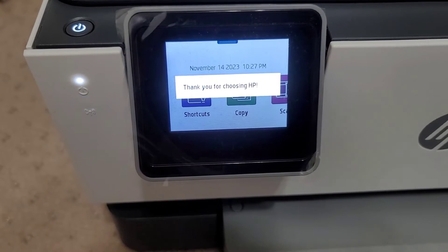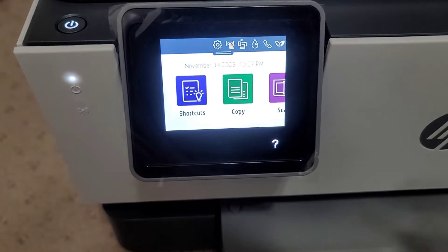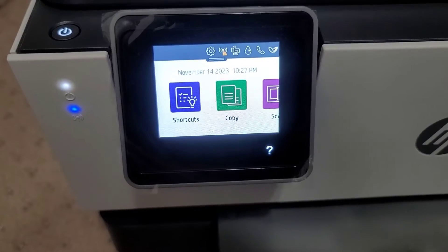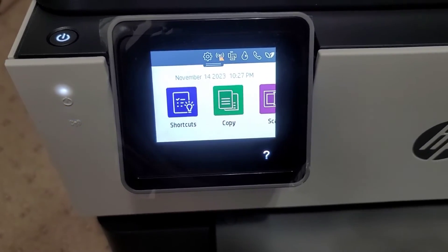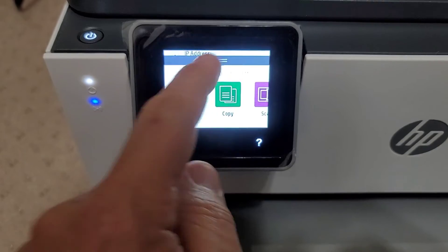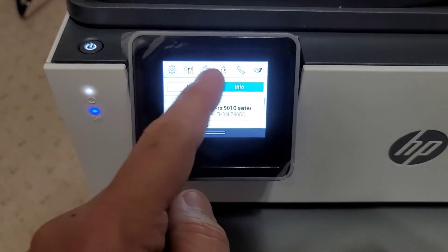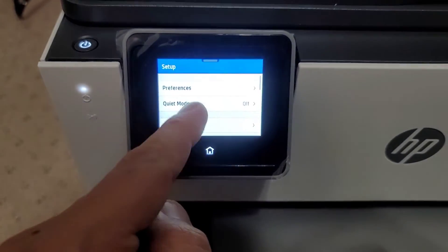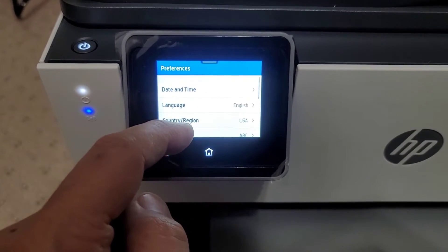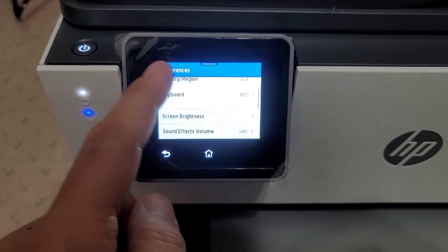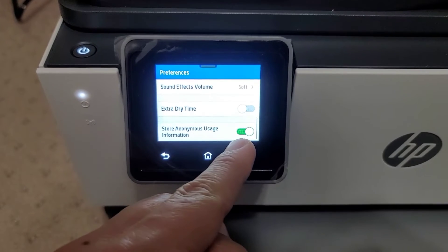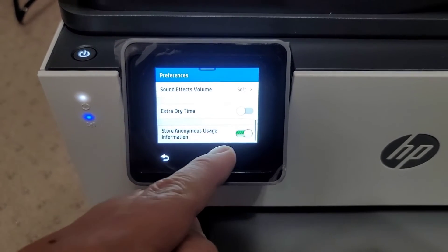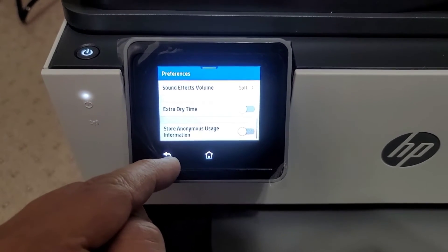Thank you for choosing HP. And it looks like we're good to go. All right, after updating the time, we're going to go to preferences. Now what we're going to do is hit the gear. I want to go to preferences. It's pretty set up. Store anonymous usage information. Yeah, let's shut that off. Don't need that.